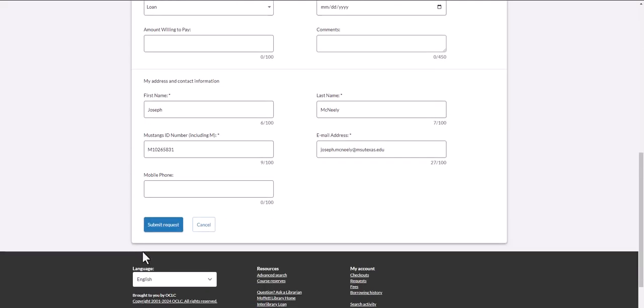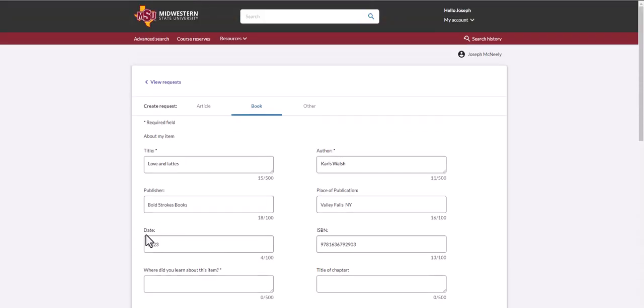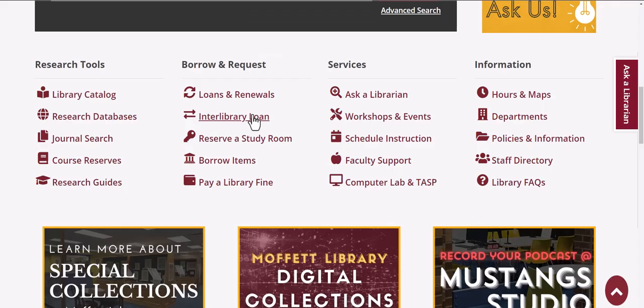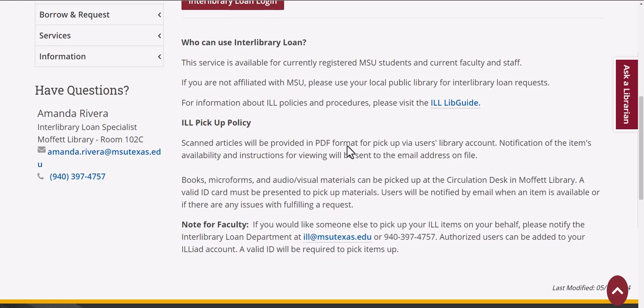For more information about Interlibrary Loan, you can click the Interlibrary Loan link on the library's homepage. For more information about our other services, check out our other helpful videos.